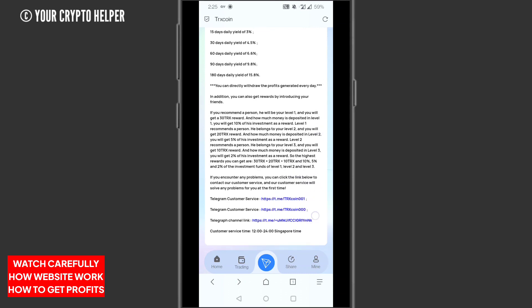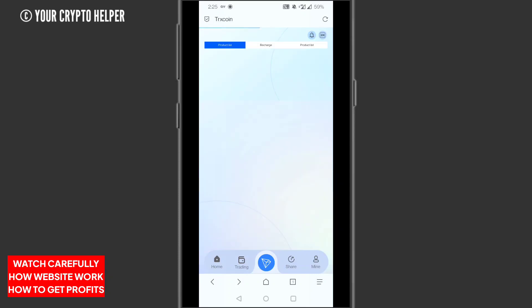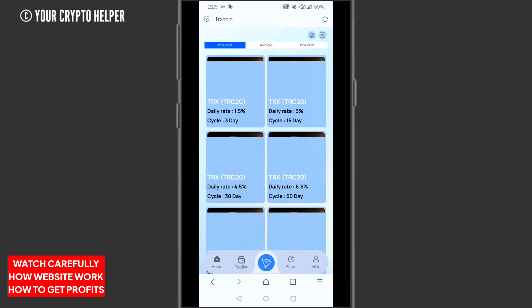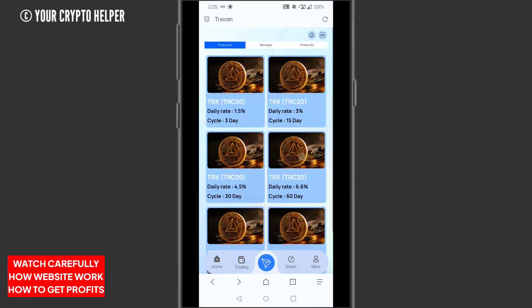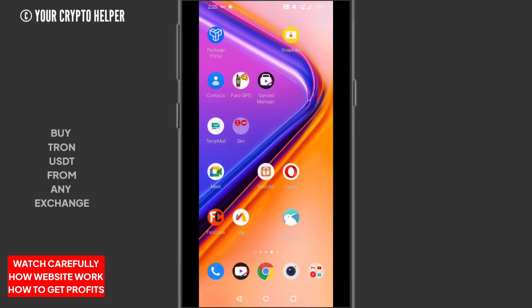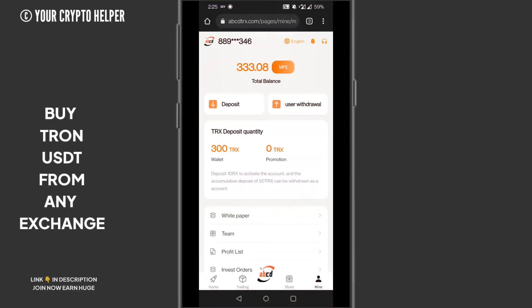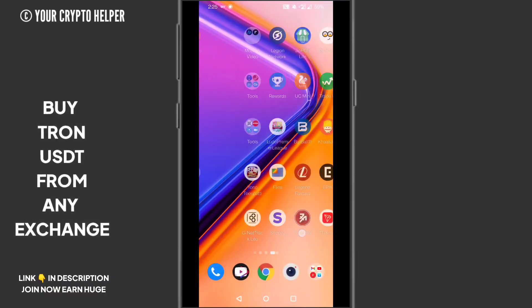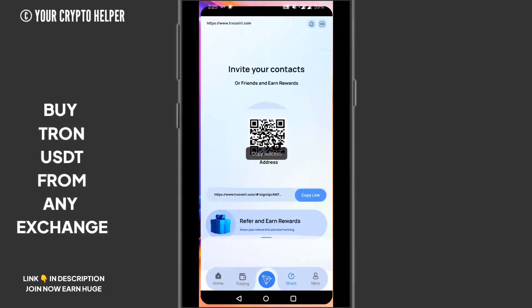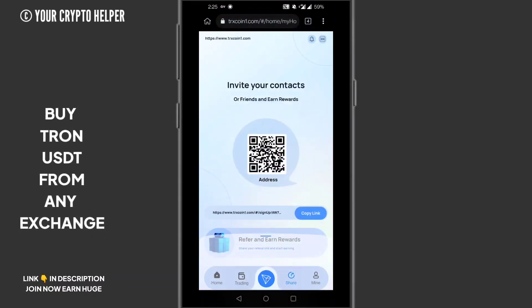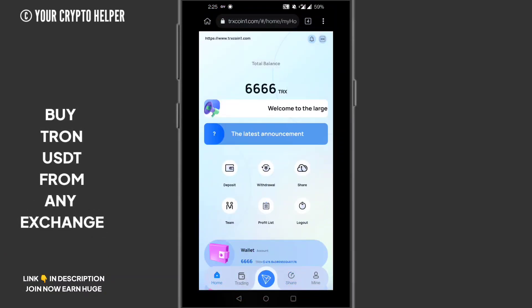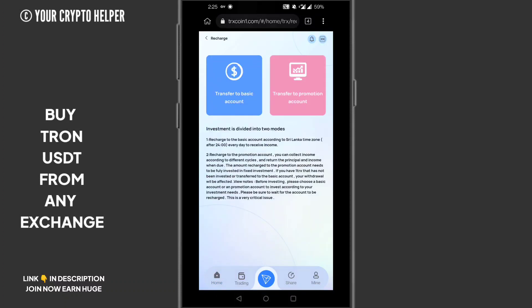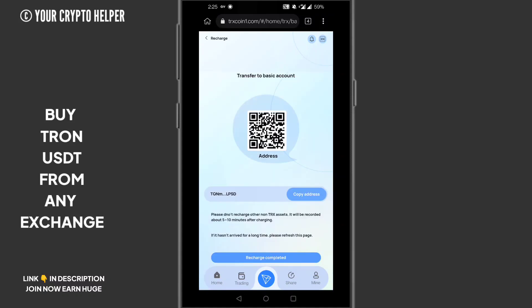Here is the long-term plan also available. Here is the product list. Before I describe it, I will tell you how to deposit money. Just click on the home button, then click on deposit. Here are two types of deposit: transfer to basic account and transfer to promotion account. Click on transfer to basic account, then just copy your address.